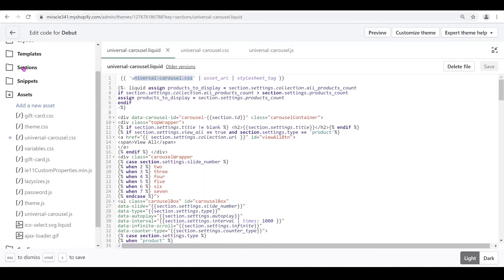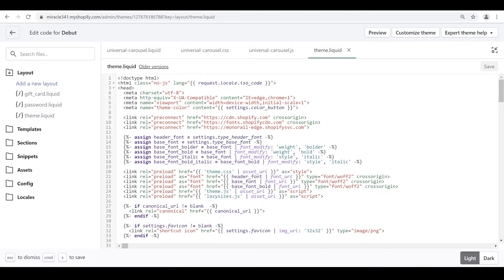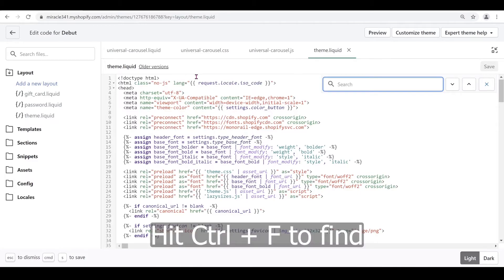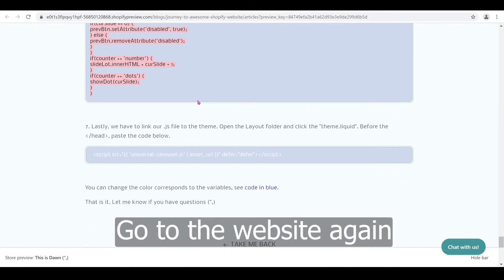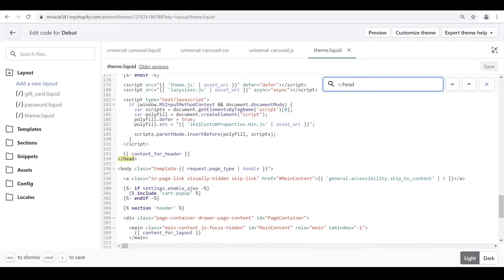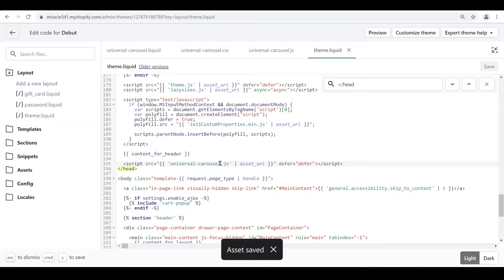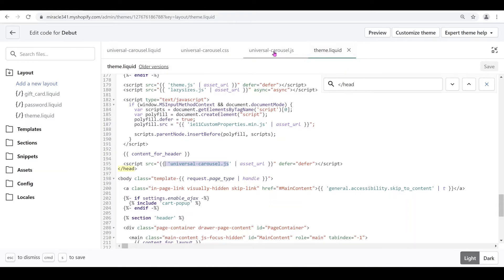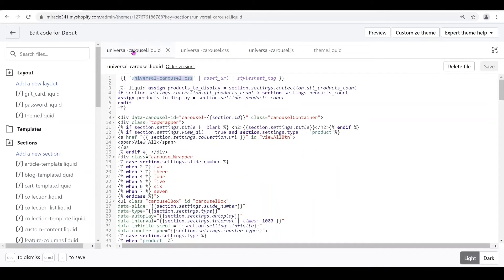Next, go to the layout folder and open theme.liquid. Use Ctrl+F to find the closing head tag. Just before it, paste the code to call our JavaScript file. What we're doing here is calling our JavaScript file into the theme so it works across all sections. The variables defined here need to match specific names to be able to use the JavaScript code.